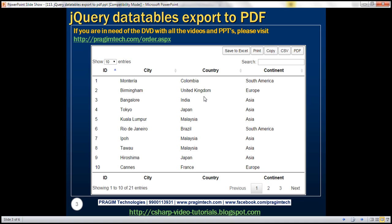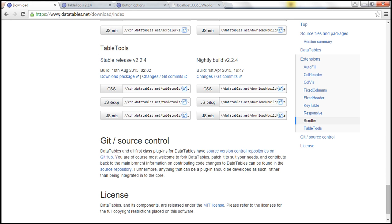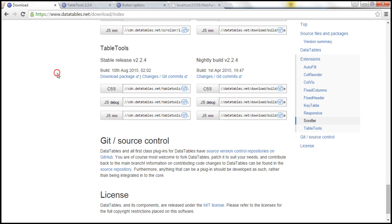To achieve all this, we will use the Table Tools plugin for jQuery DataTables. To get the Table Tools plugin, visit this URL. I'll have this link available on my blog. On this page, when you scroll down, you can see the CDN links for Table Tools CSS and JavaScript files.